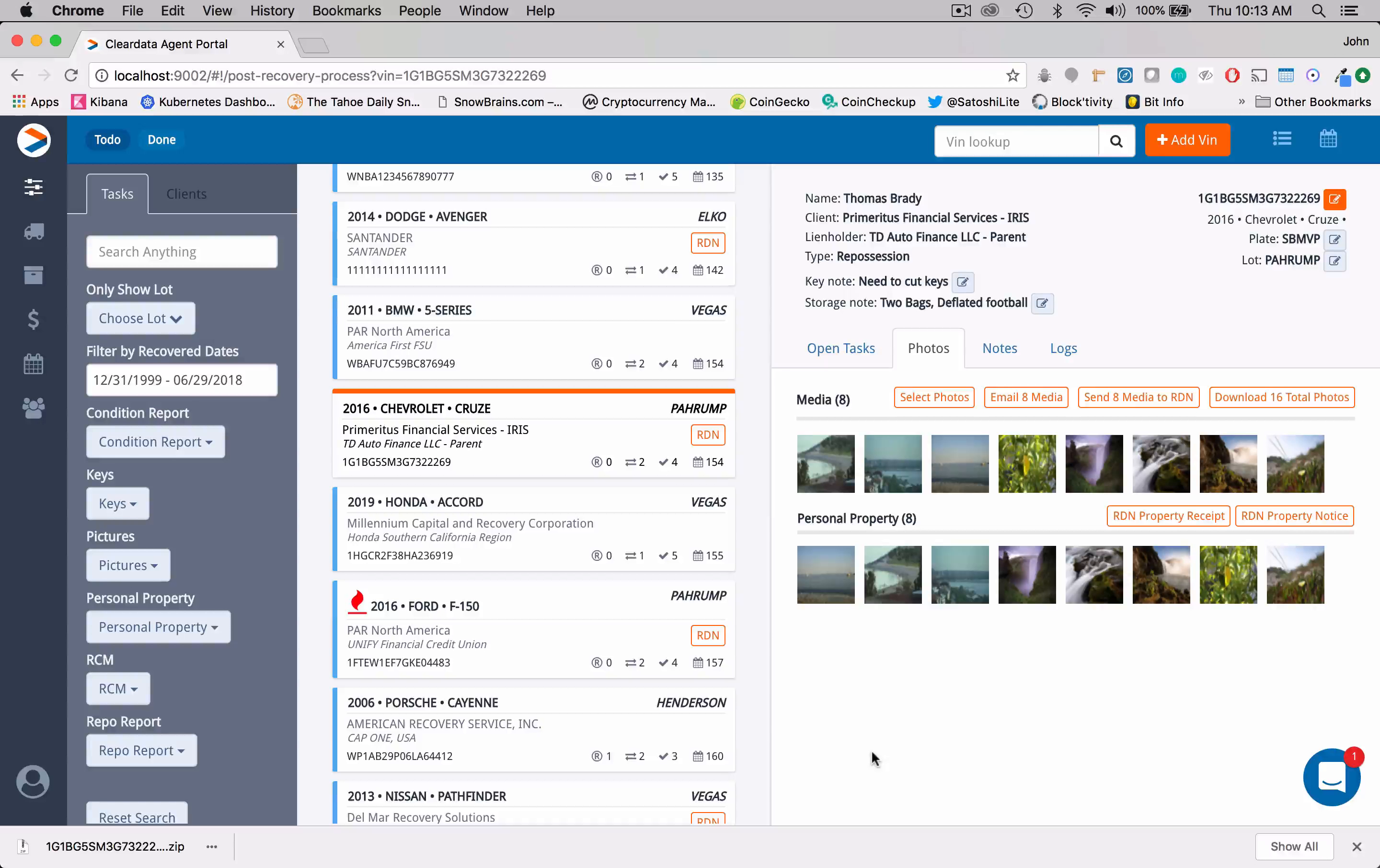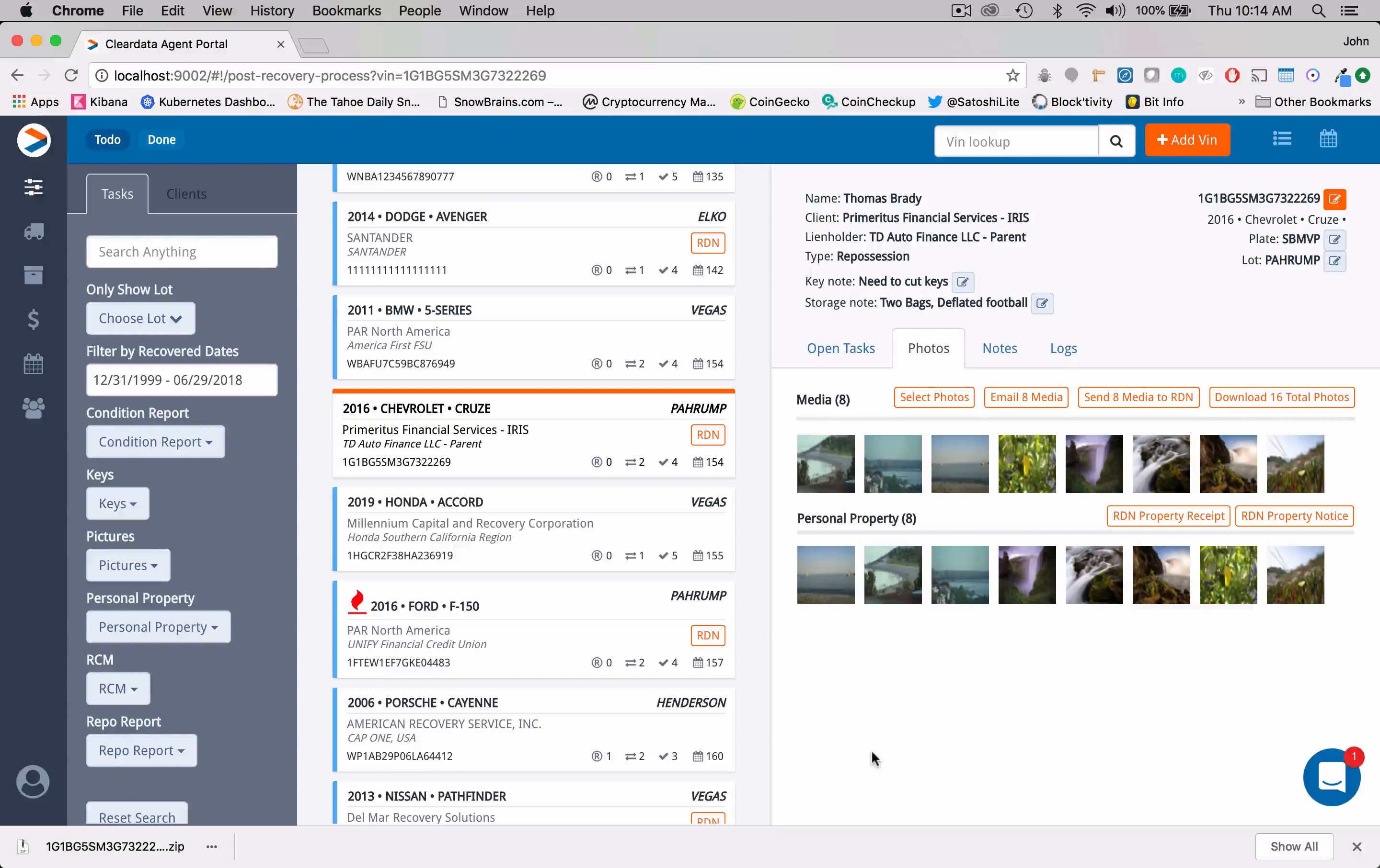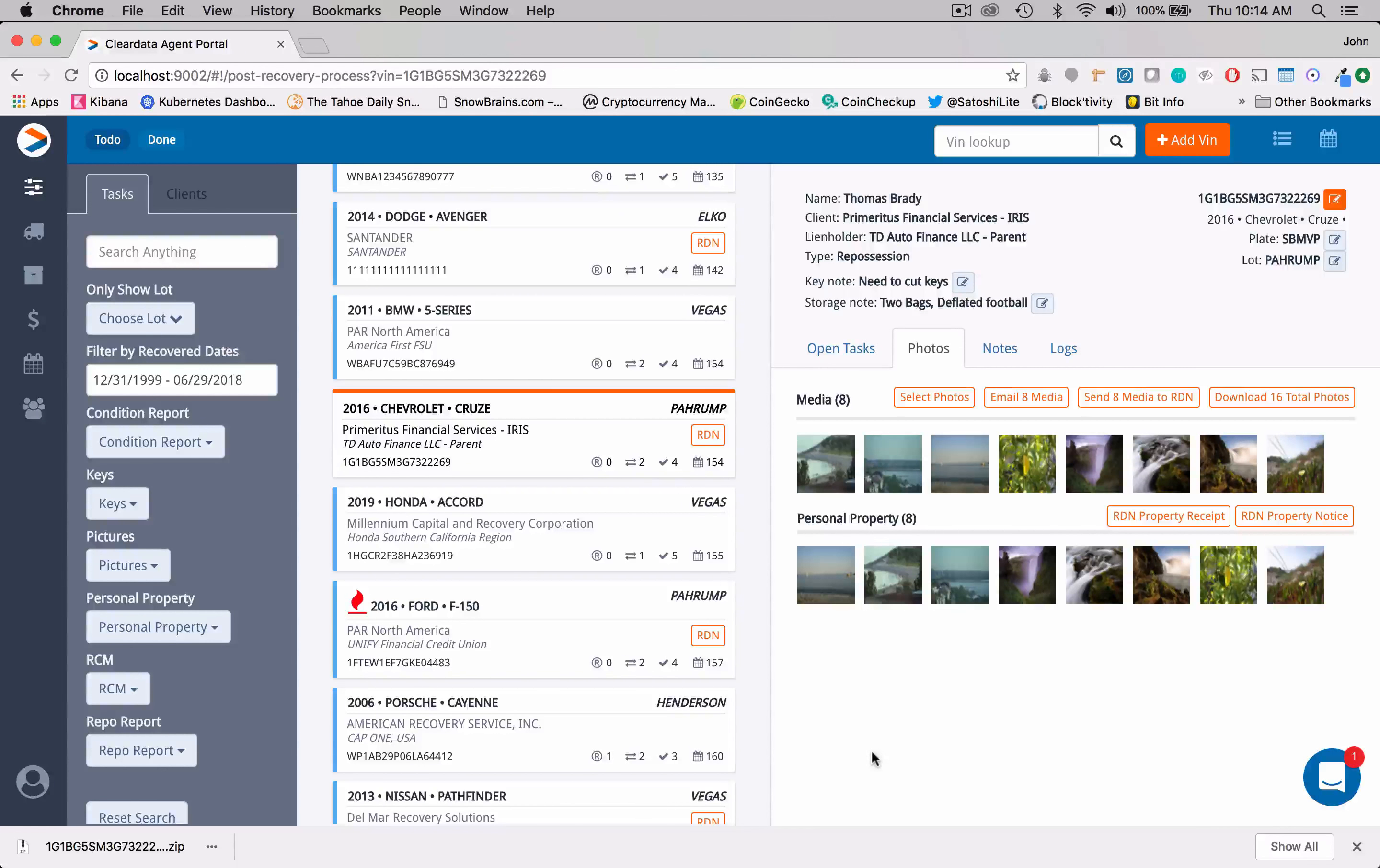The most important thing on this is that as your person in the yard is out taking photos of the vehicle or they're taking photos of personal property, these photos are going to load up in here. And then in the office, you can turn around and send these on to RDN or any of your clients. So the photos piece within ClearData, very powerful tool. And you'll see that it's going to reduce your time in the yard and the time in the office by a substantial amount.